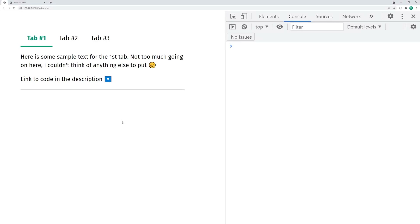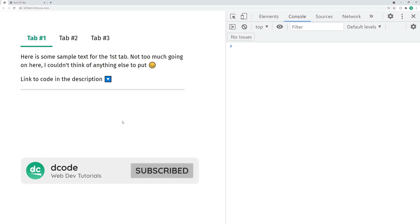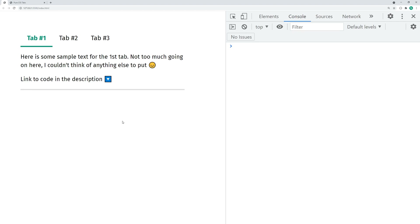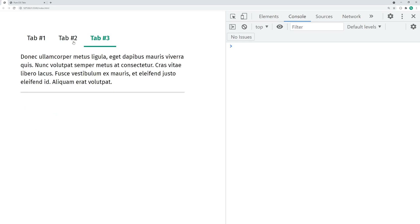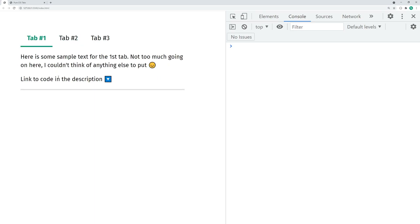Hey guys, how are you going? My name is Dom and today I'm going to be showing you how to create tabs for your web pages using a pure CSS solution. No JavaScript is required at all for this to work. We can see here I've got the contents of my first tab, and the link to the code is going to be in the description if you want to download and follow along. I can go into the second and the third tab and it's all going to work as you might expect.